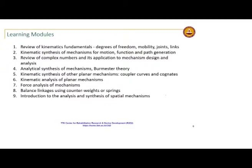Time permitting, we will do an introduction to the analysis and synthesis of spatial mechanisms. Many of you may take a robotics course later on, where serial-type mechanisms and manipulators are dealt with. We will introduce closed-chain mechanisms and spatial mechanisms in this course.